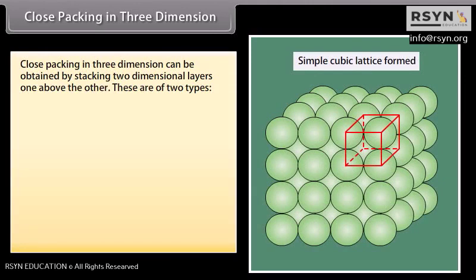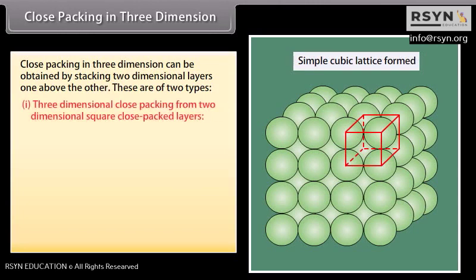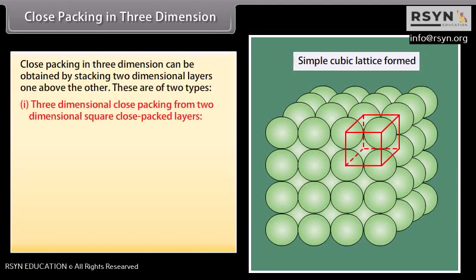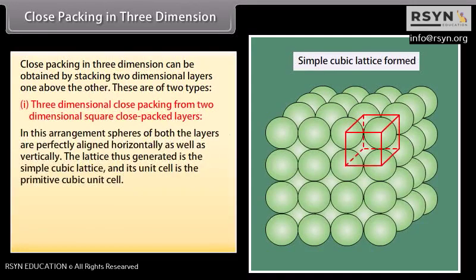Step 3: Close packing in three dimensions, one layer above the other. These are of two types. Three-dimensional close packing from two-dimensional square close packed layers: in this arrangement, spheres of both the layers are perfectly aligned horizontally as well as vertically. The lattice thus generated is the simple cubic lattice and its unit cell is the primitive cubic unit cell.